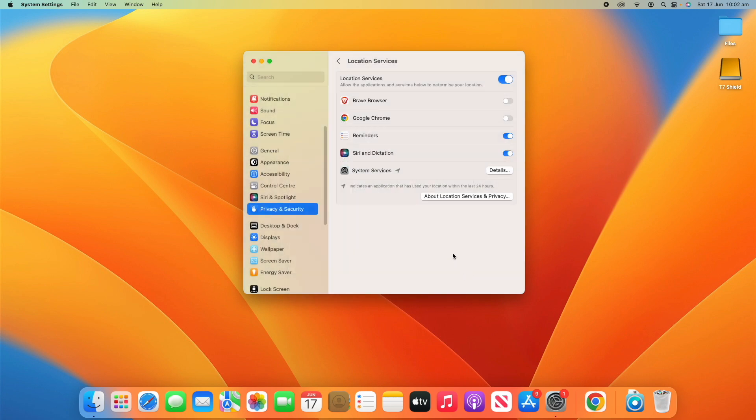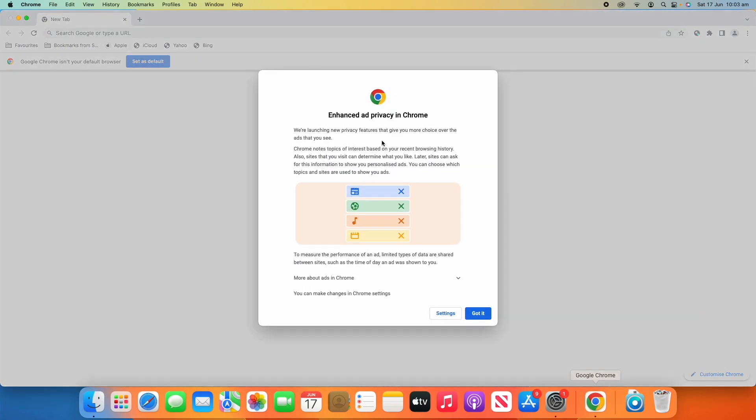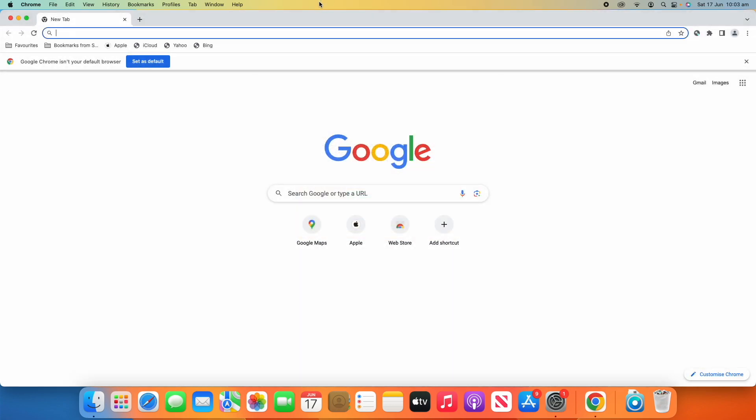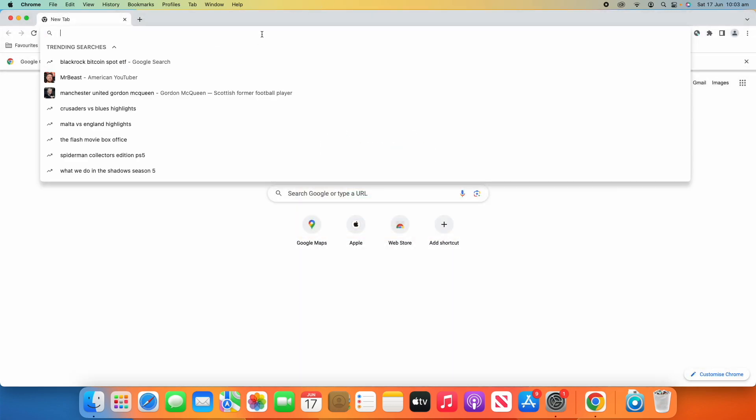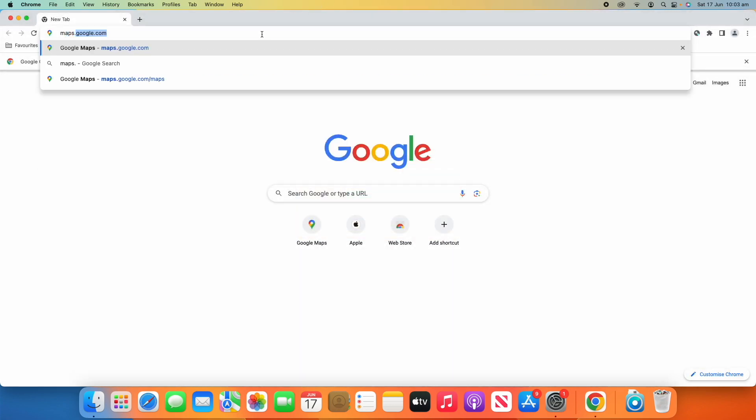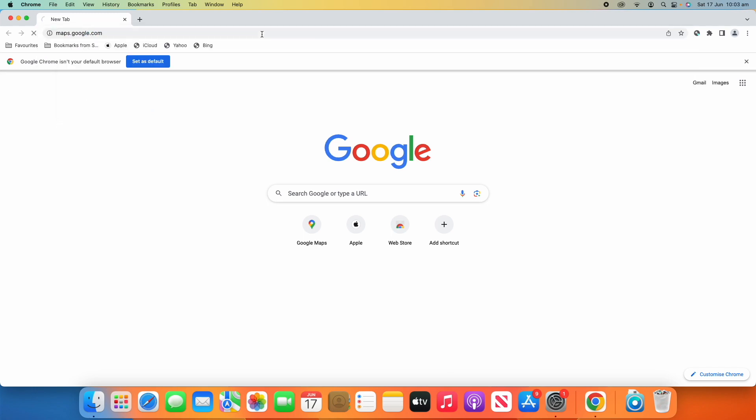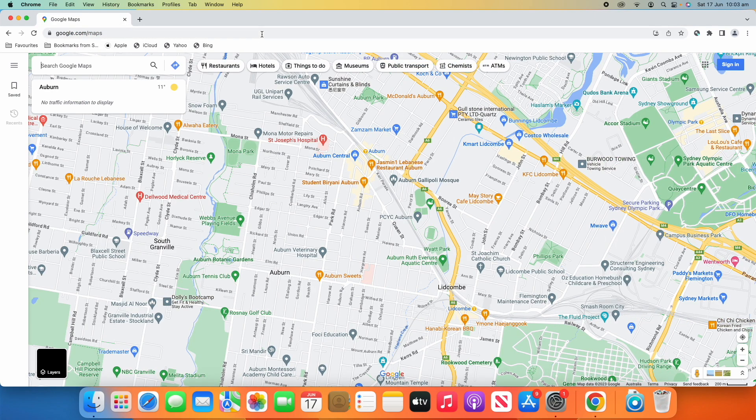But what I'm going to use as an example here is we're going to go into Google Chrome. And we'll just click Got It on that here. And I'm going to go to maps.google.com. So, this is going to be a little example here.